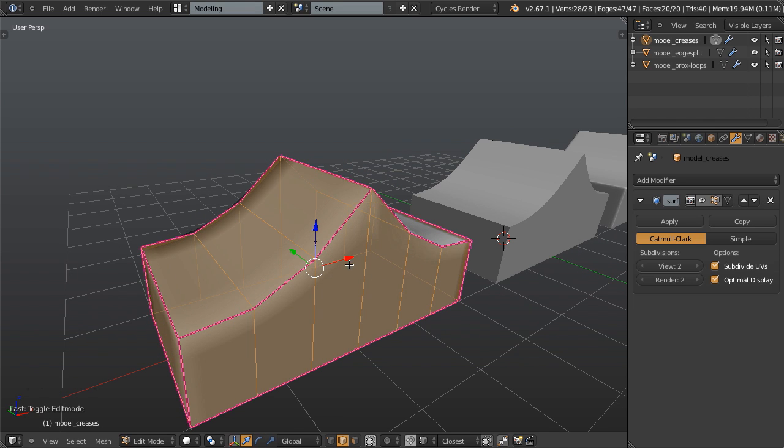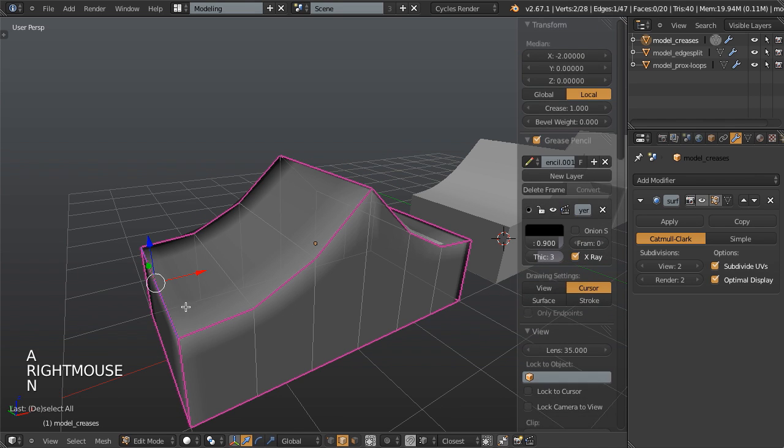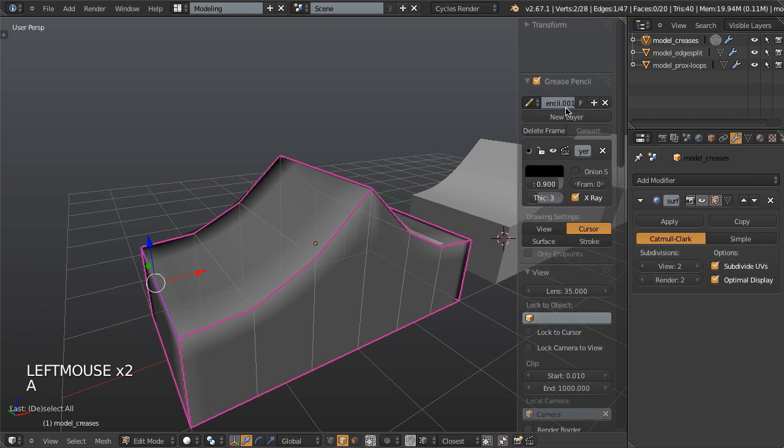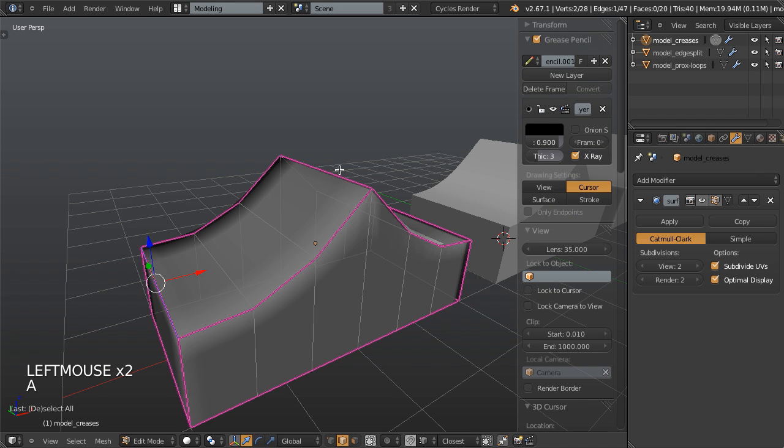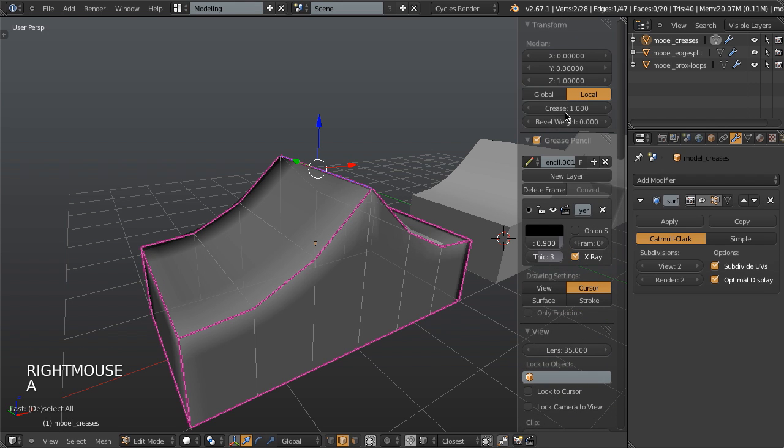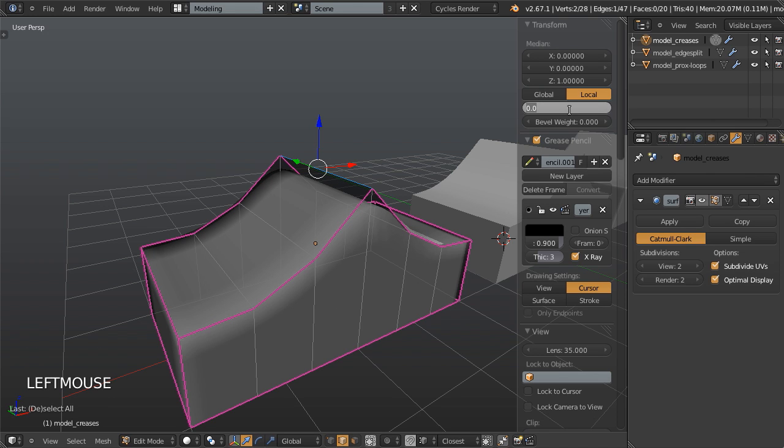We've got these creases, which we can set if we select an edge, hit N to bring up our properties panel, and adjust the crease setting right here so we can go from zero to one. Just as a good example, let's take a look at this edge. If we set this to zero, you can see that top becomes really nice and rounded. Setting it to one creates it nice and sharp.